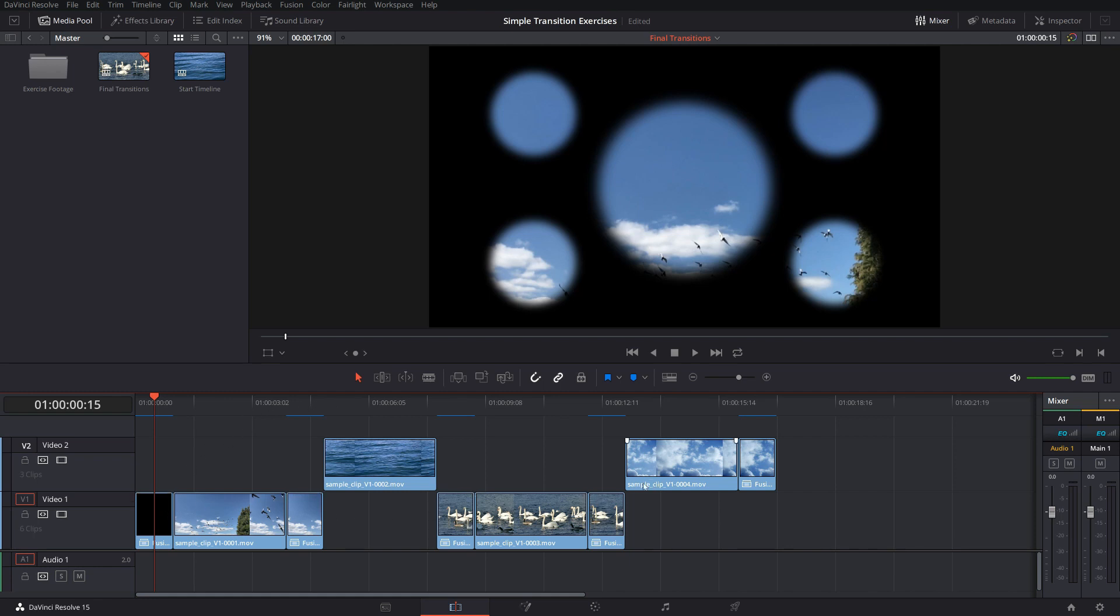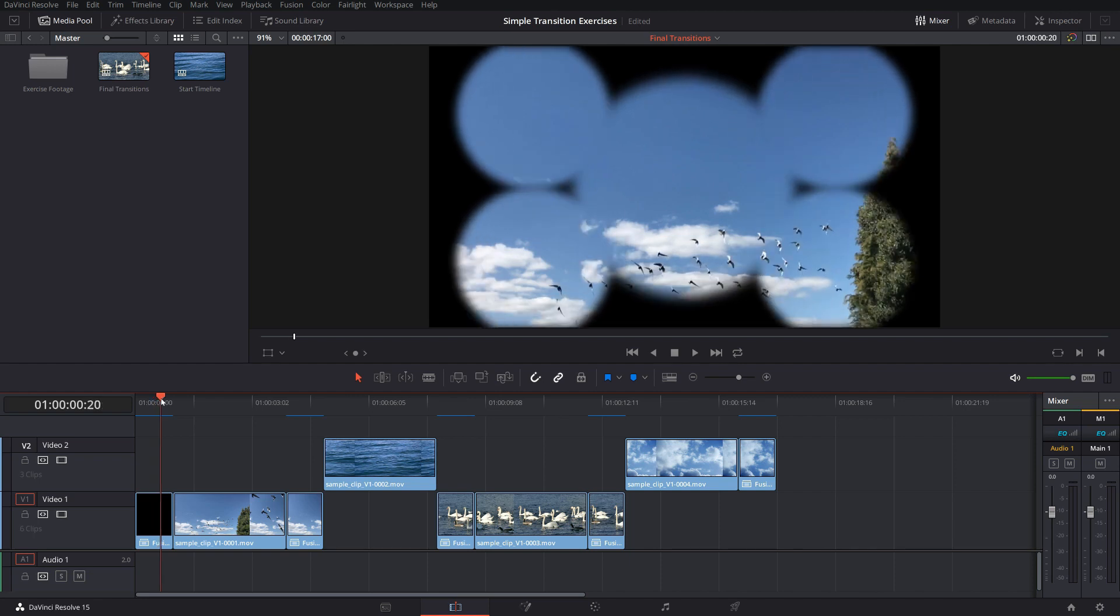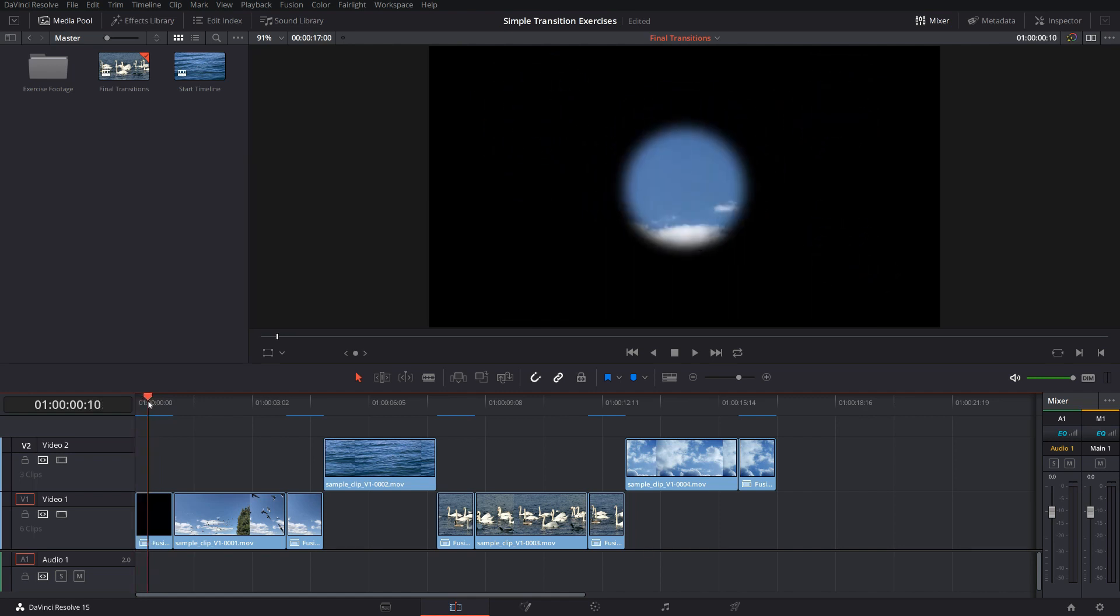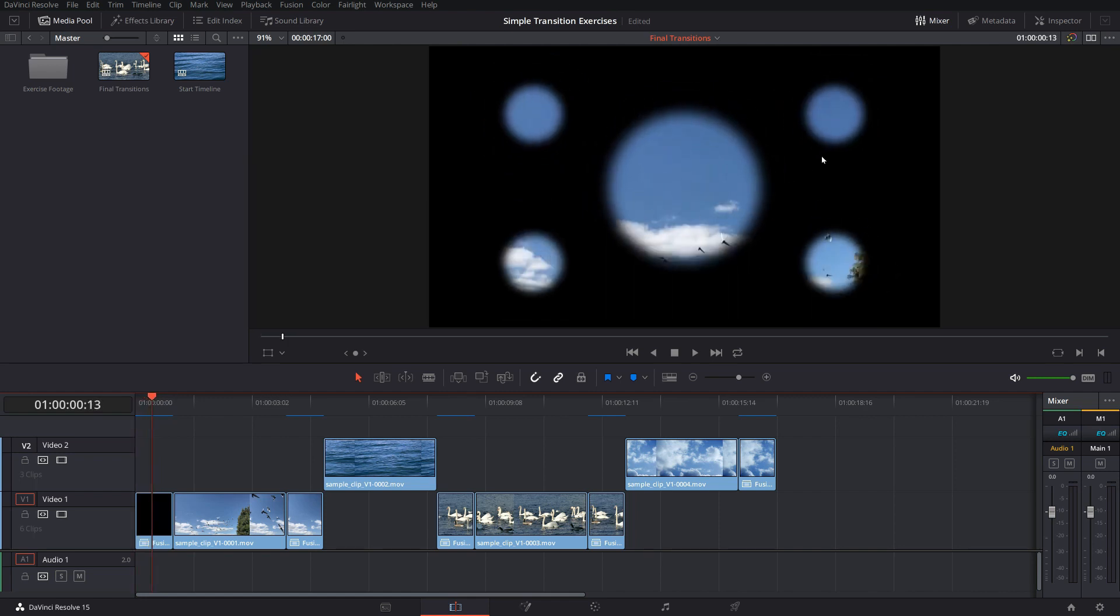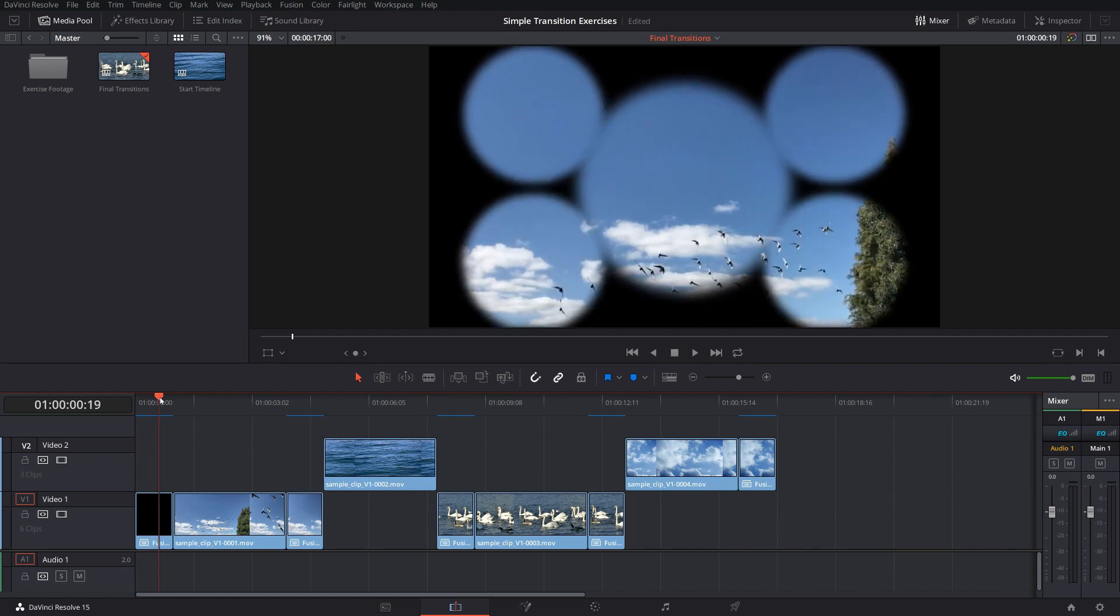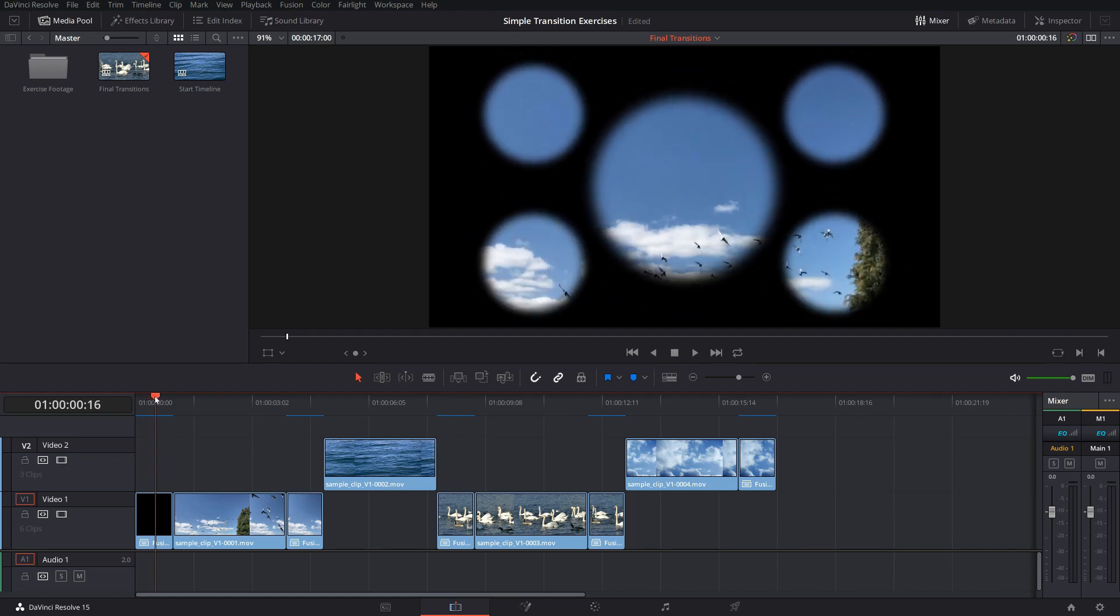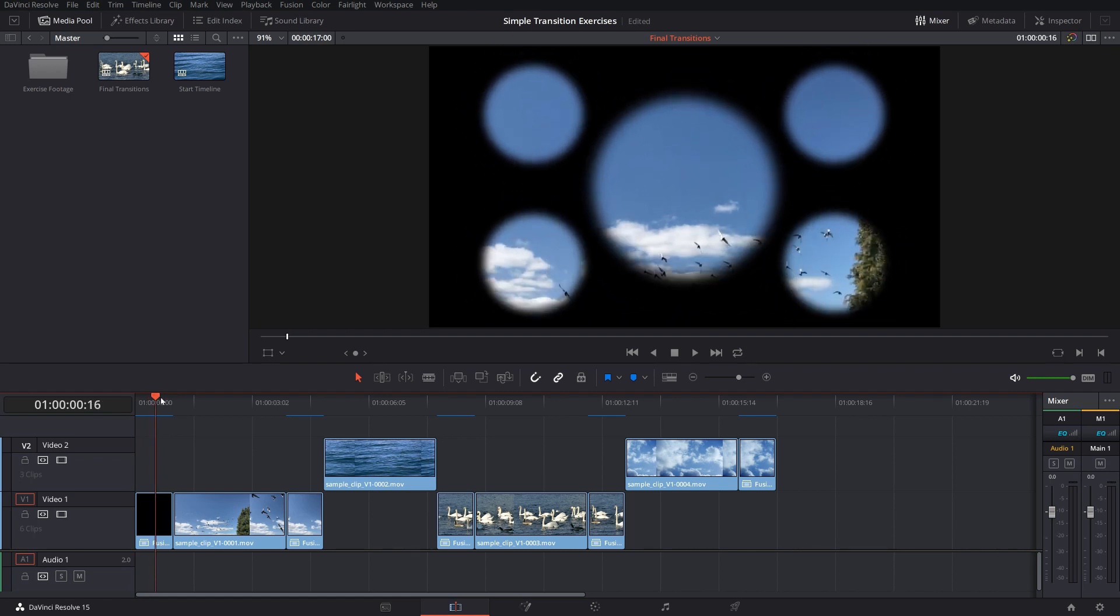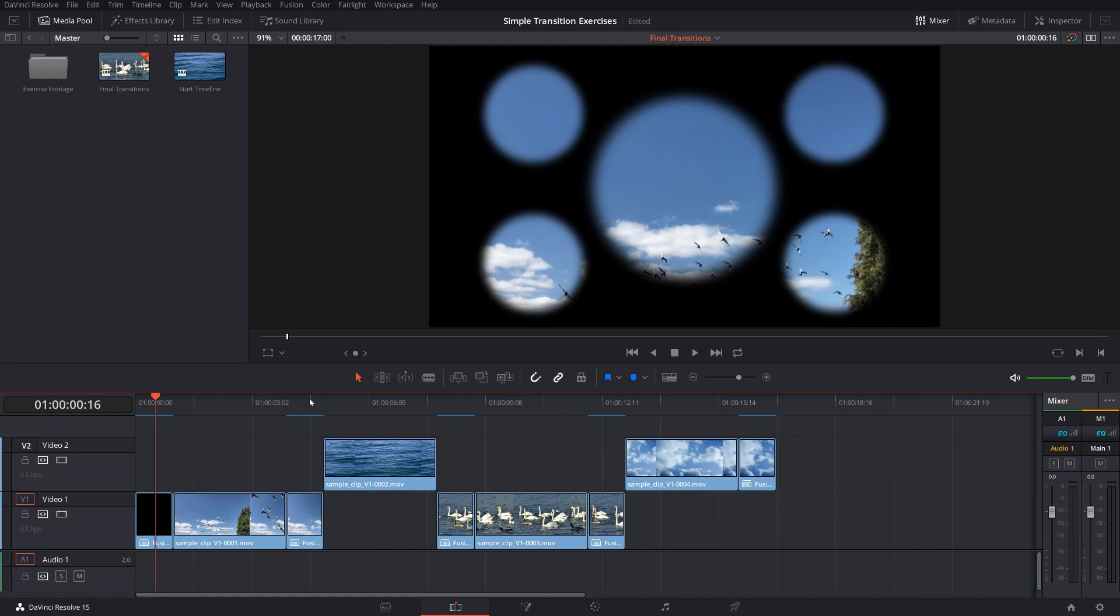So I have created these five transitions. All of them have one thing in common and that is that I'm using masks and animate them. The first one is very simple. It just uses five circular masks and the masks are animated to expand over time. That is already the complete transition. The others do a little bit more.